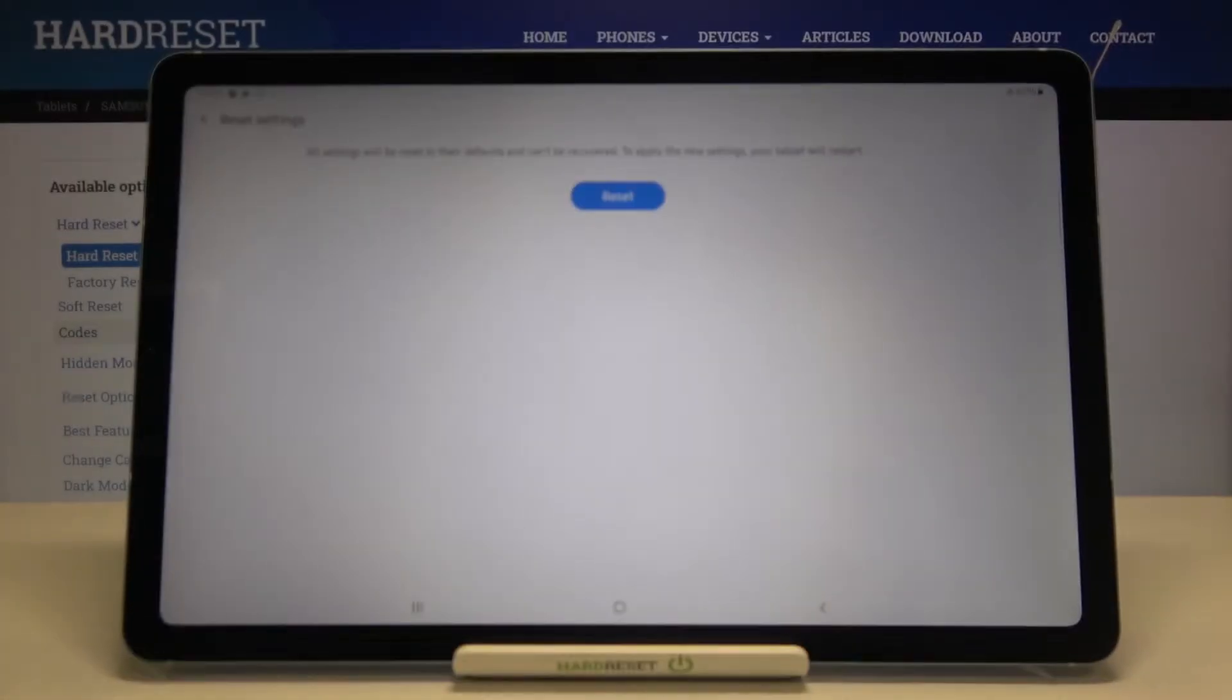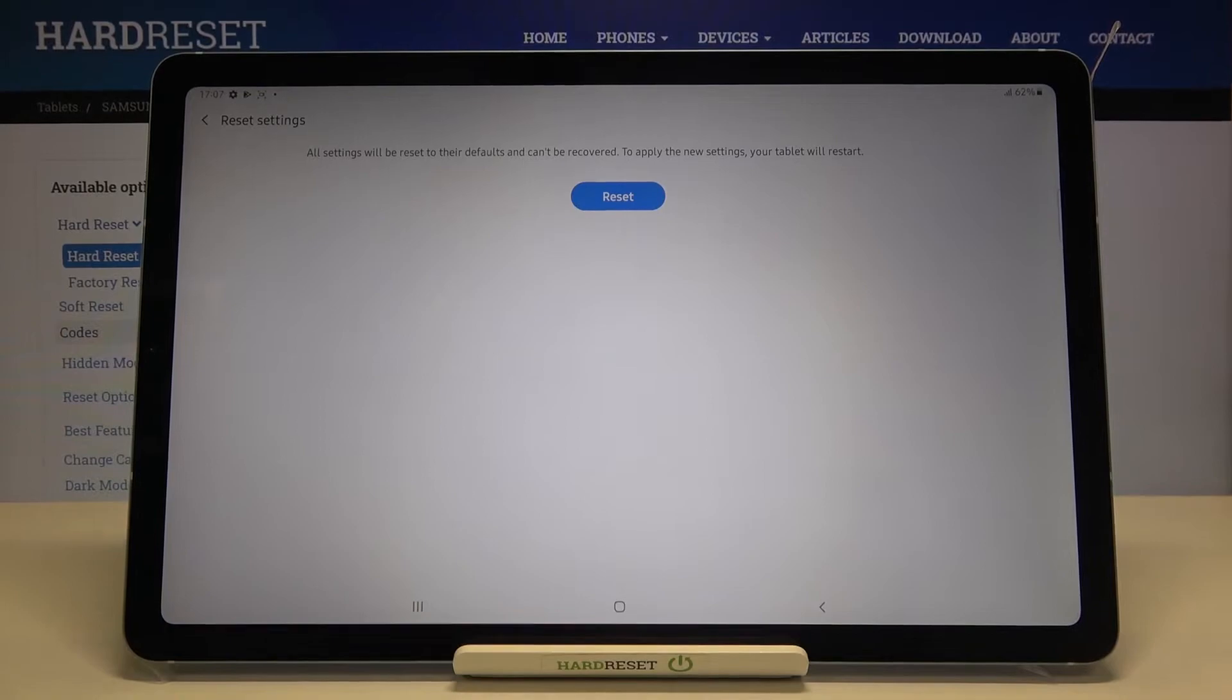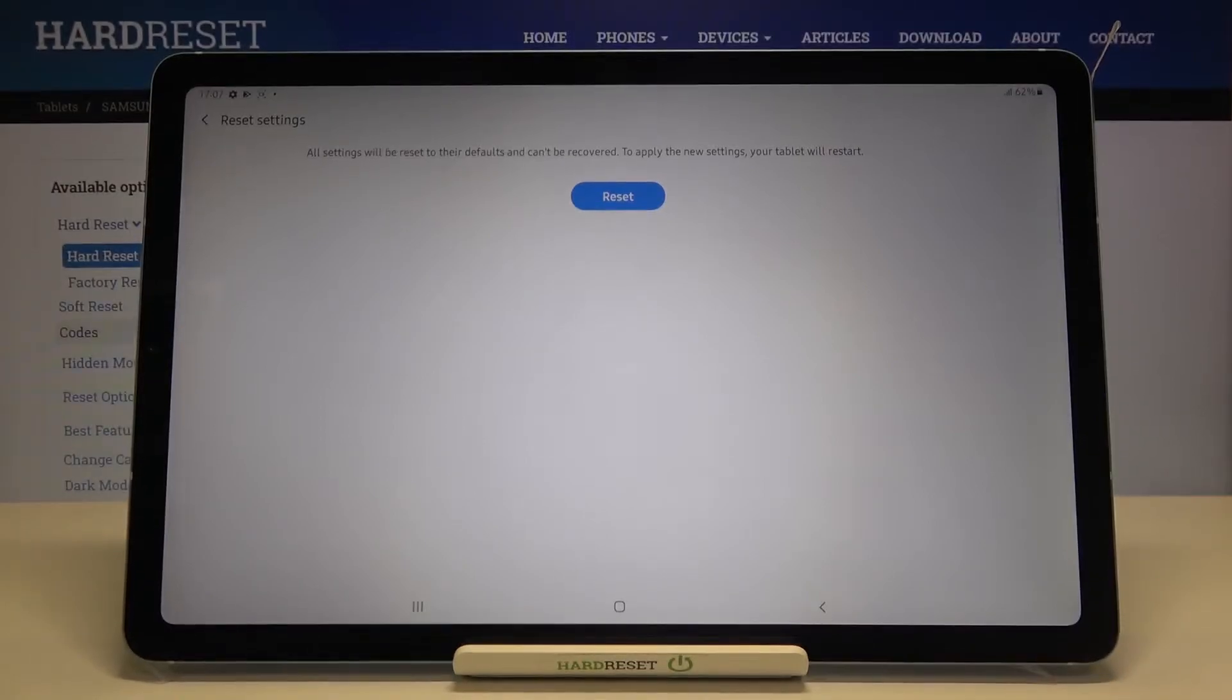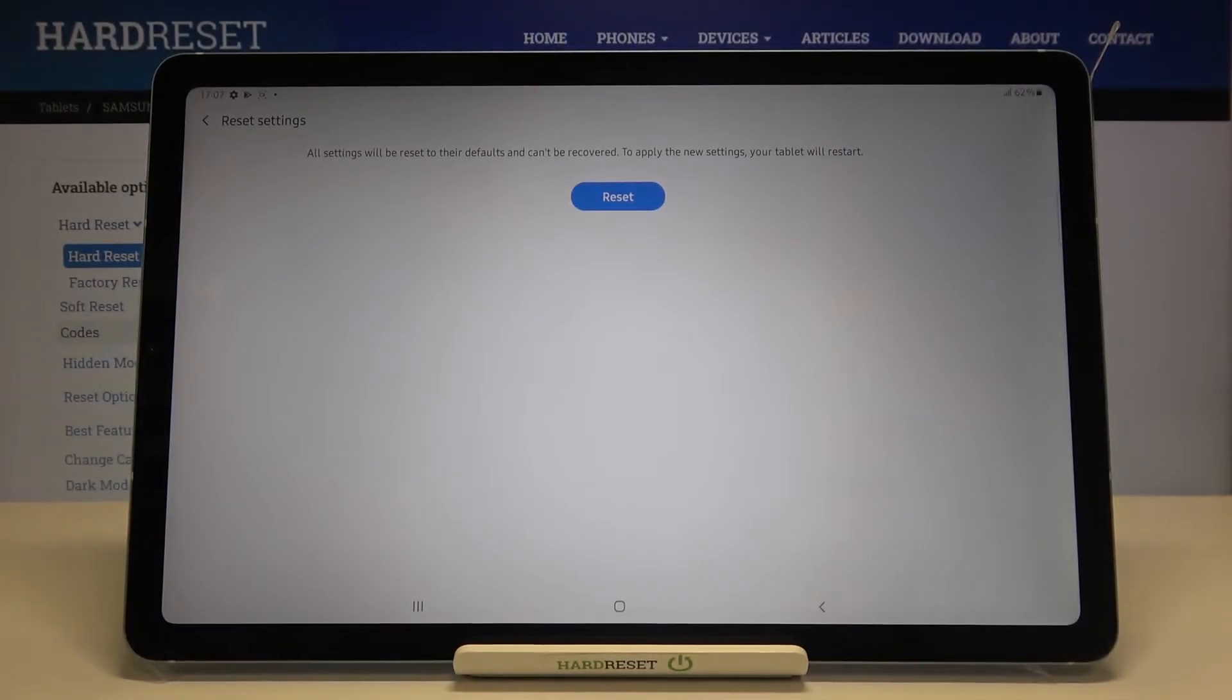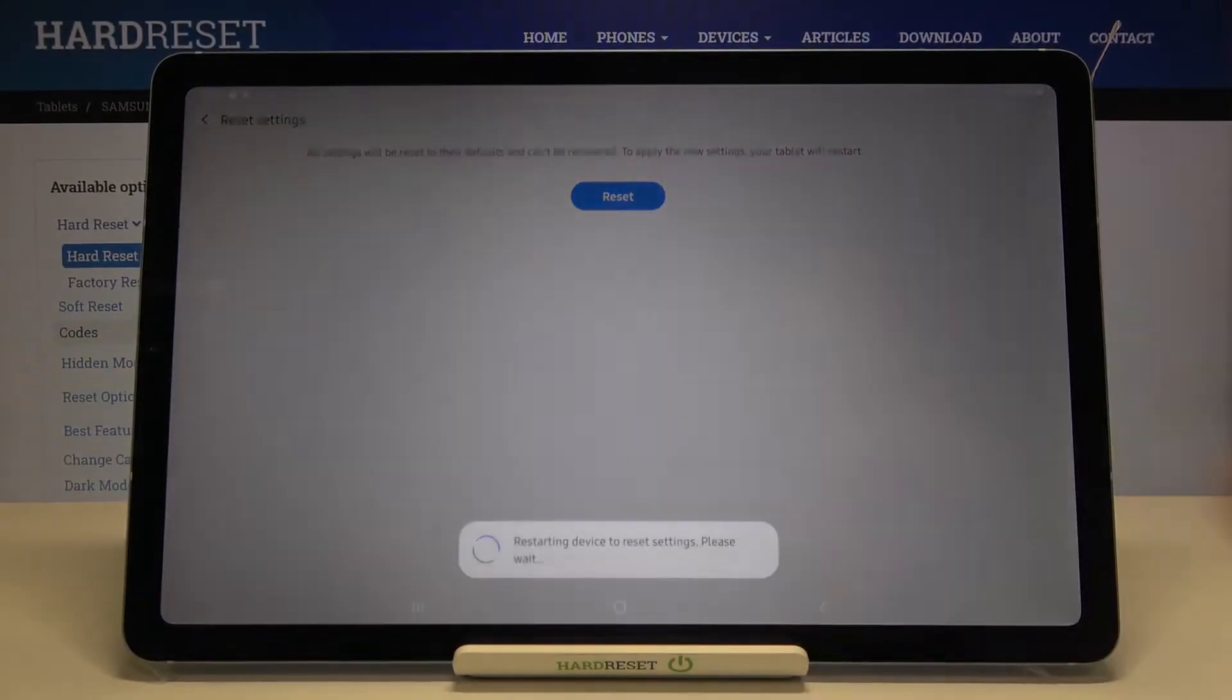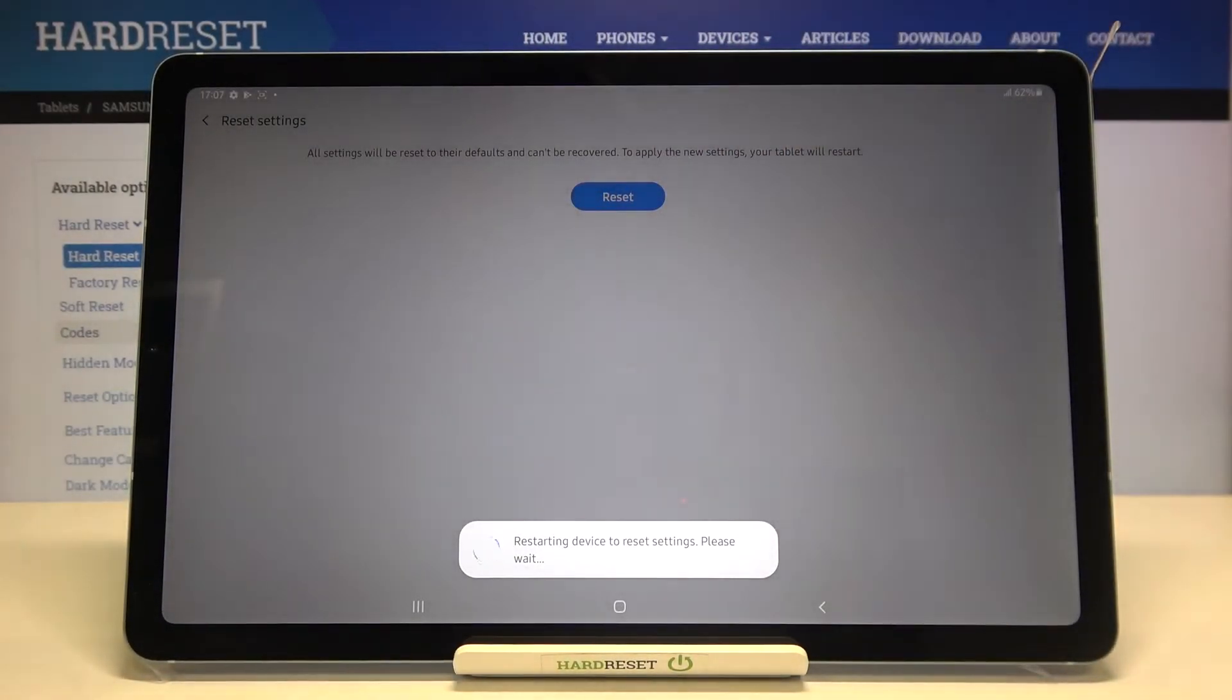Here we've got the note that all settings will be reset to their defaults and can't be recovered, and to apply the new settings your tablet will restart. So let's tap on reset.